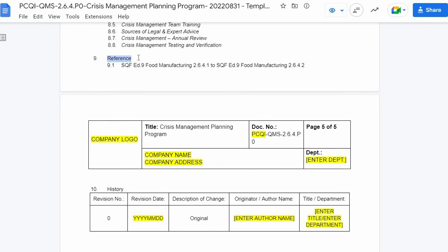Ninth is references. The reference section is composed of guides utilized to implement the program — examples are the certification guide, regulations, and other widely accepted scientific journals, research, and the like. It must comply with the standard format citation, which can be based on either MLA, APA, or the Chicago style, and update the access date.